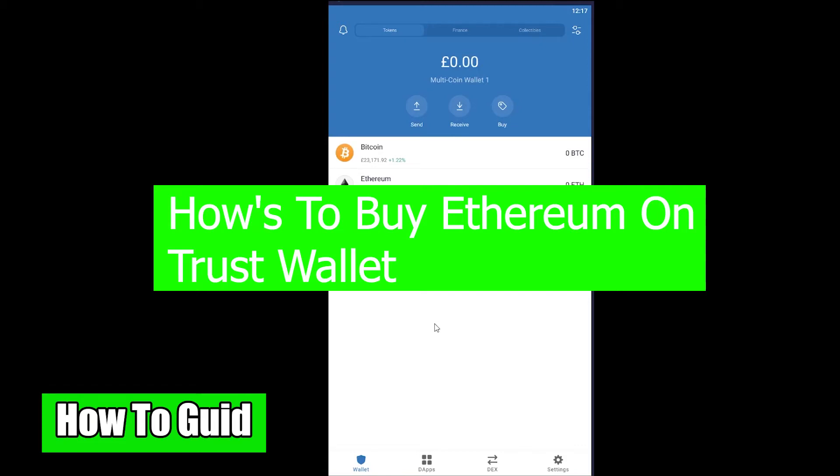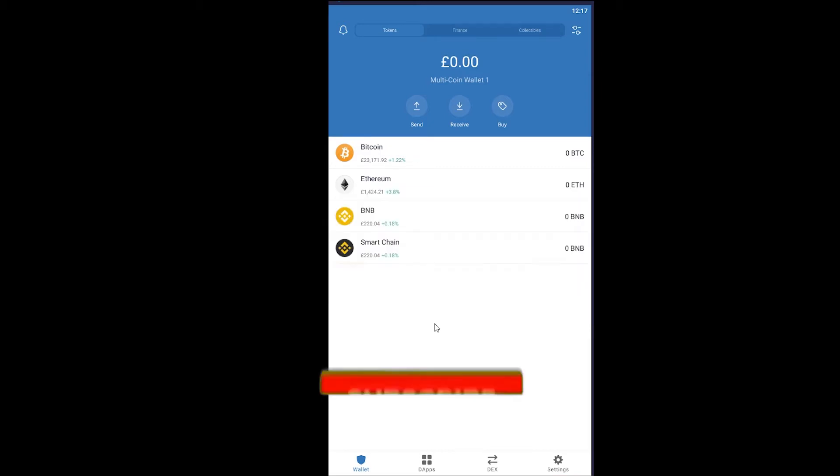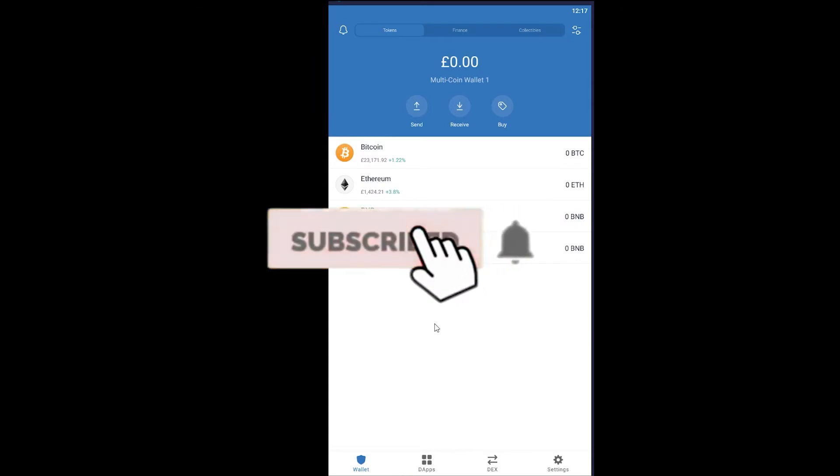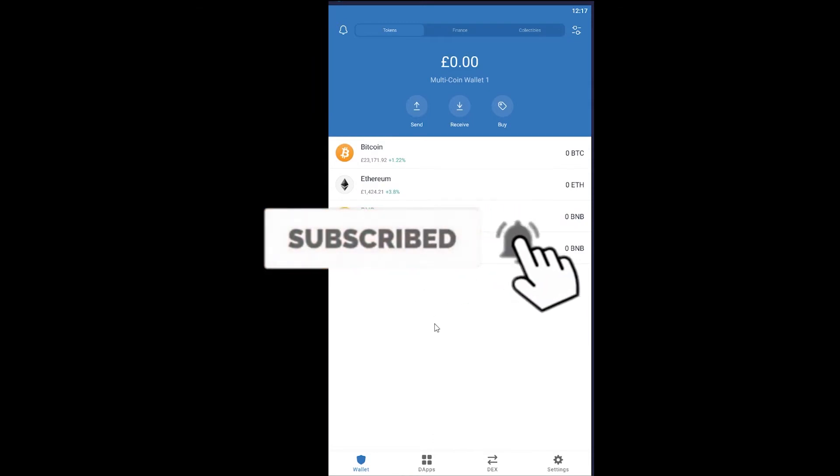Yo what is up everybody, welcome back to our channel How To Guide YouTube channel. In today's video I'm gonna be showing you how you can buy Ethereum on your Trust Wallet. But before that, I want you to hit that like and subscribe to our YouTube channel with notification on so you can get notified for our future videos.